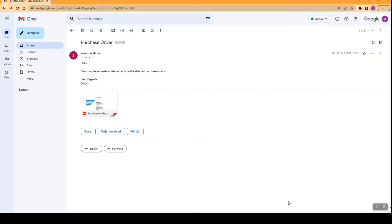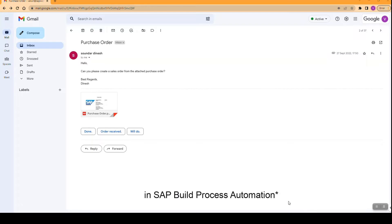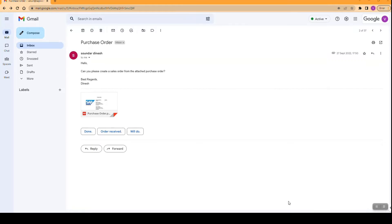Hello, everyone. In this demo, I'm going to show you how you could automate Google Workspace products such as Gmail and Google Drive in SAP. The use case that I've chosen for this is a sales order creation in S4 HANA.